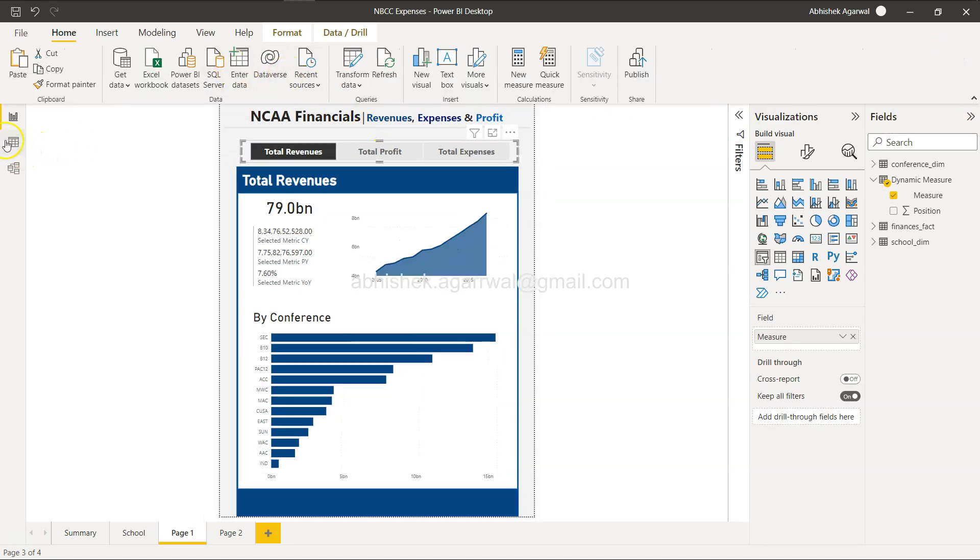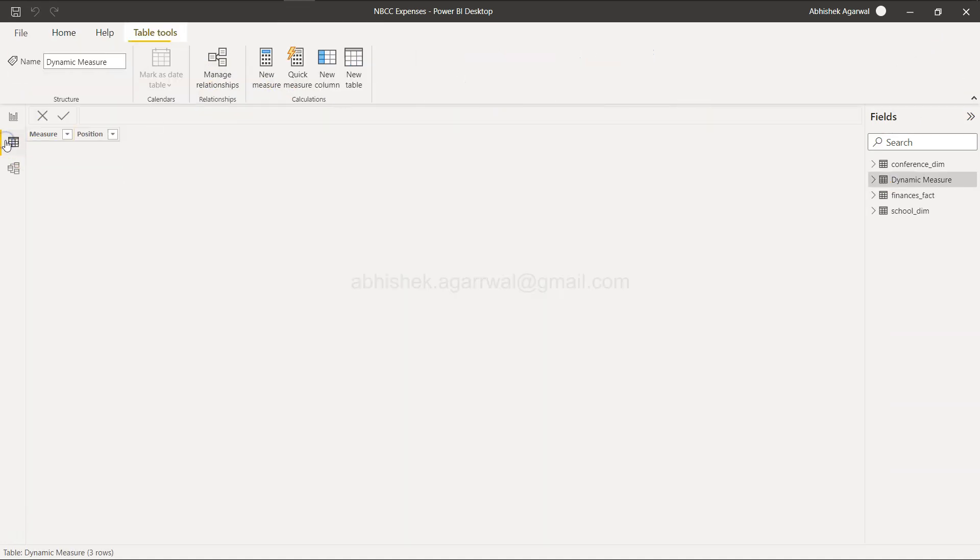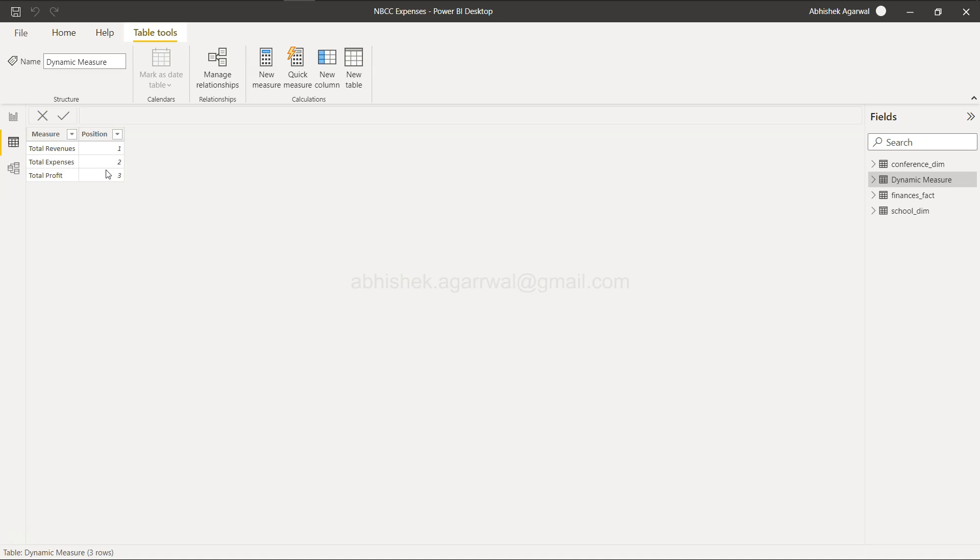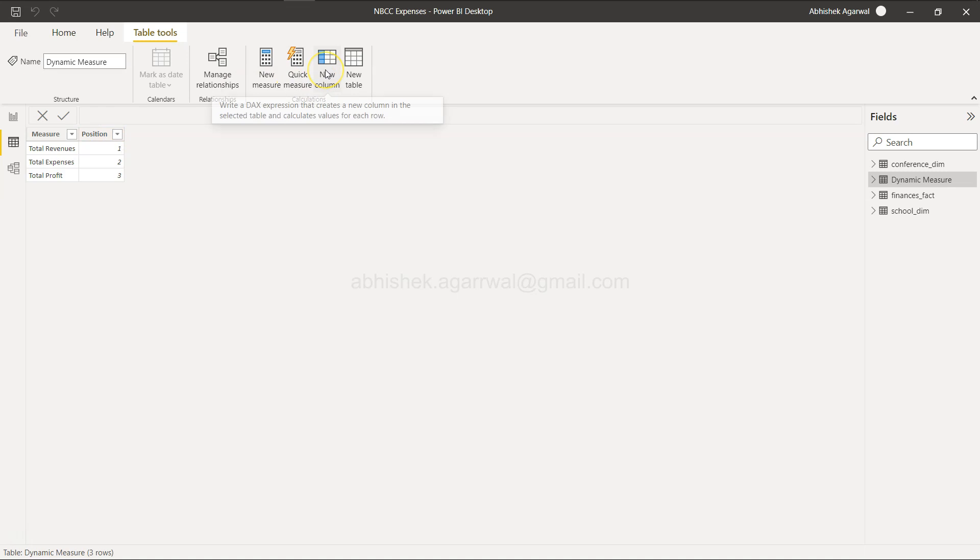Over here, the table is quite simple. It has the measure and it has the position, because with the help of position we can utilize the position value in conditional formatting. What if you have to add one more column, right? Something like you have this way: write a DAX expression that creates a new column.